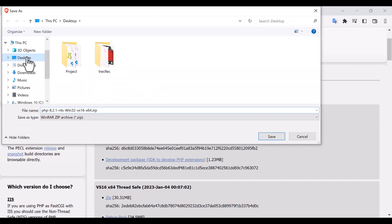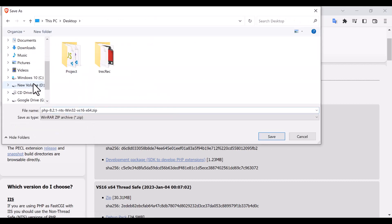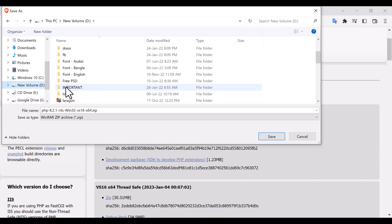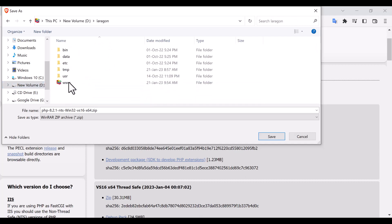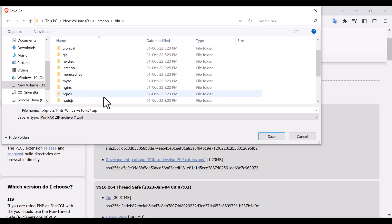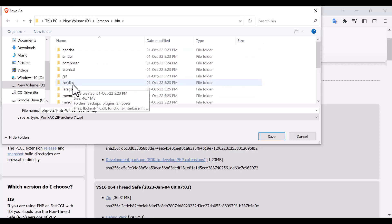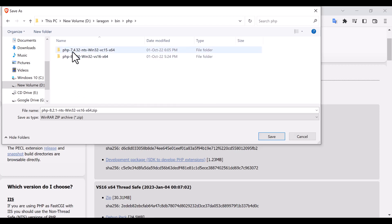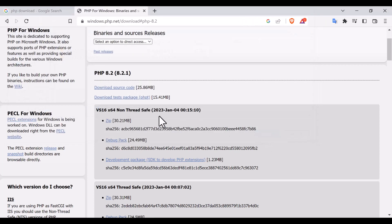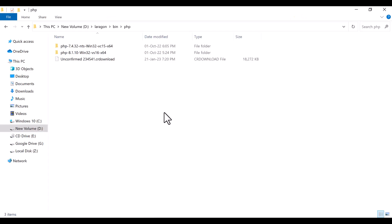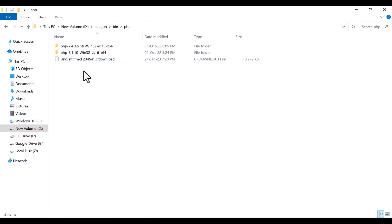So I'm going to download it to here, that is D laragon, not www, here is bin, then there is a PHP folder. So here I'm going to download and save it. This is going to be downloaded, and after downloading it will come here. So it is about to be downloaded, so wait for that.